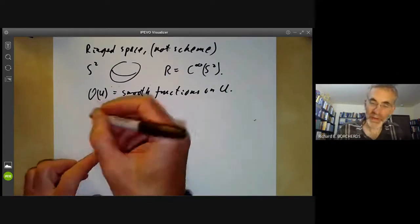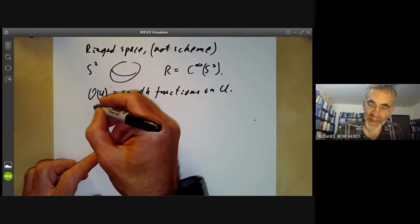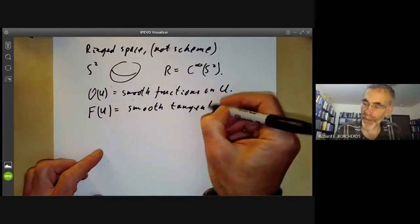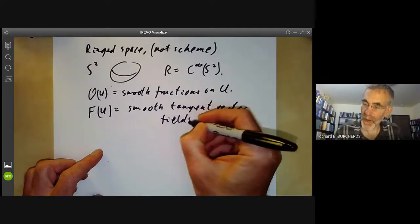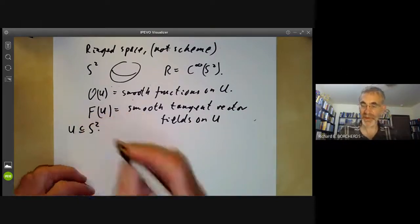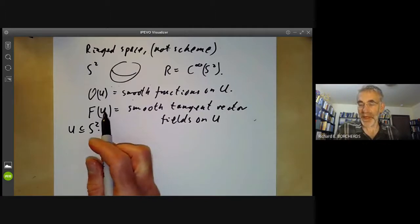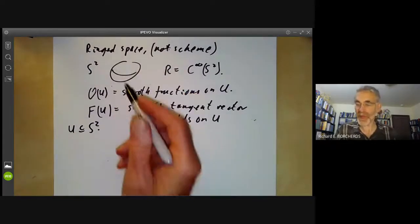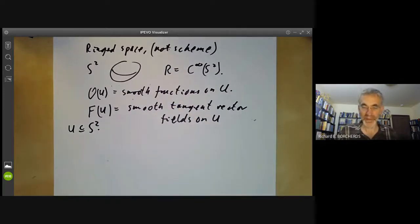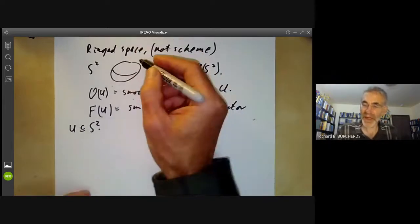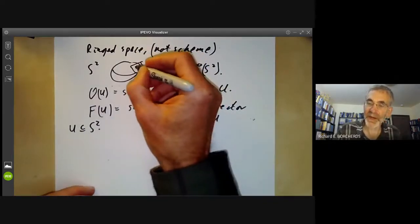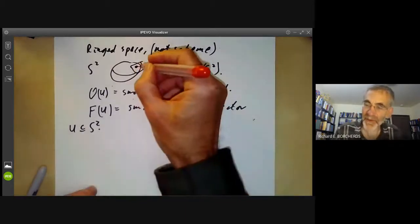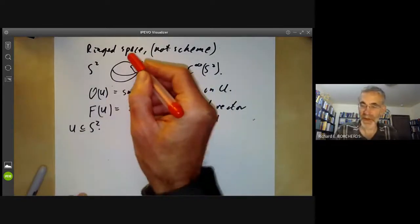Now I want to define a module over this. The module F: F(U) is going to be the smooth tangent vector fields on the open set U, where U is some open subset of S². This sheaf is a module over the structure sheaf because given a tangent vector field on an open set and a function on that open set, we can do pointwise multiplication. So this sheaf corresponds to the tangent vector bundle — at each point we take a tangent space, assigning a vector space to each point.